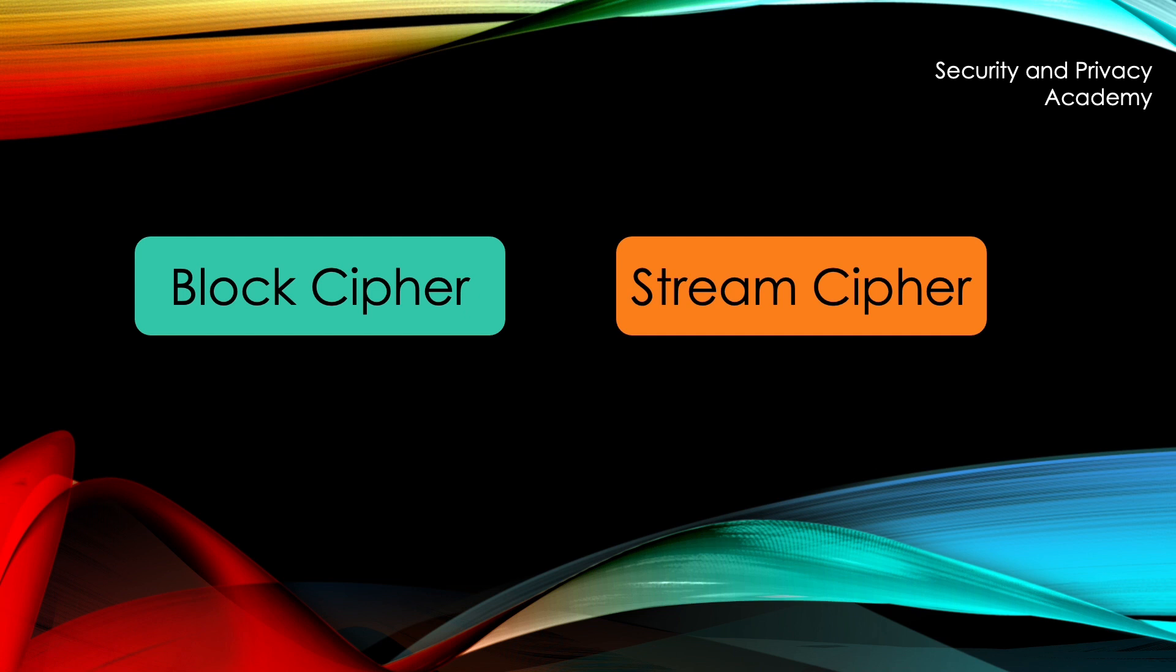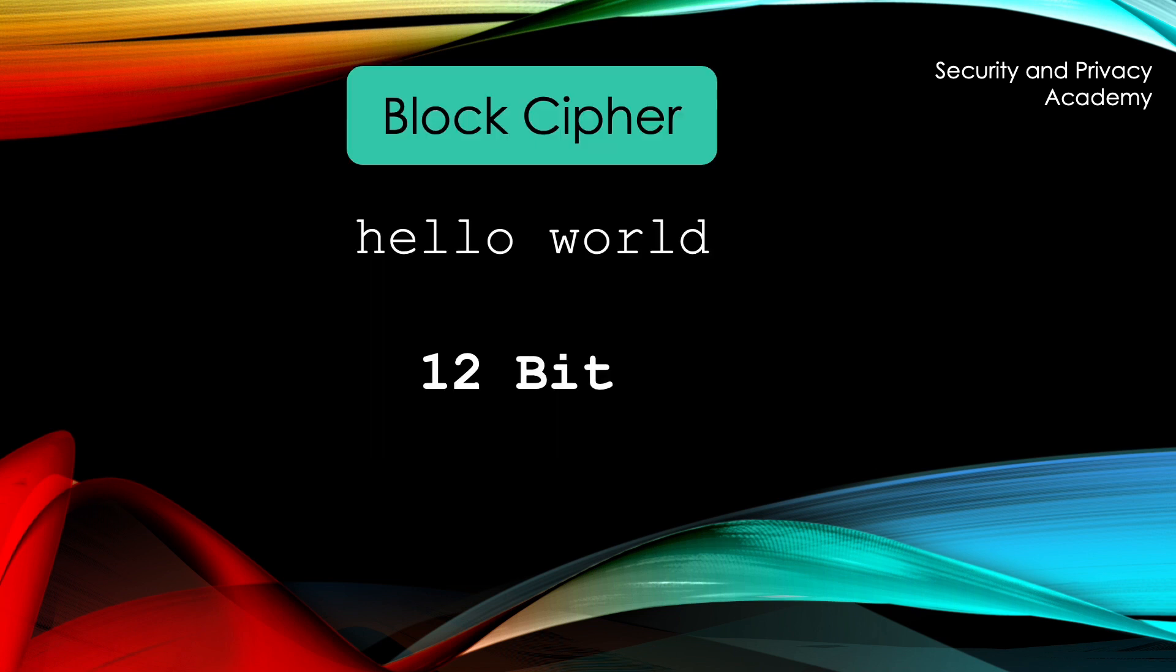Let's first look at block ciphers. A block cipher, as the name suggests, splits the plaintext into blocks of certain size and encrypts the blocks. Let's look at an example. If we want to encrypt the plaintext Hello World with a 12-bit block size,